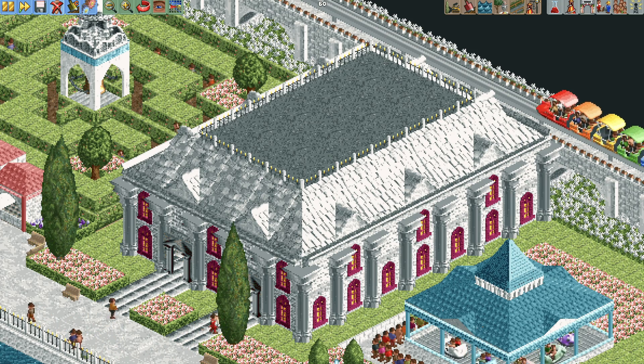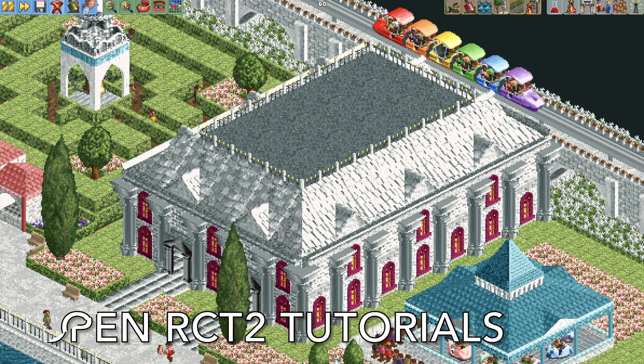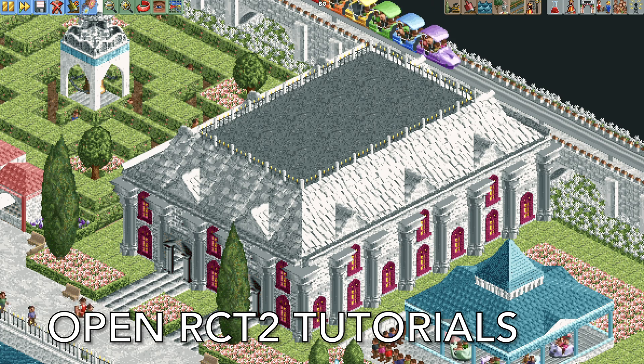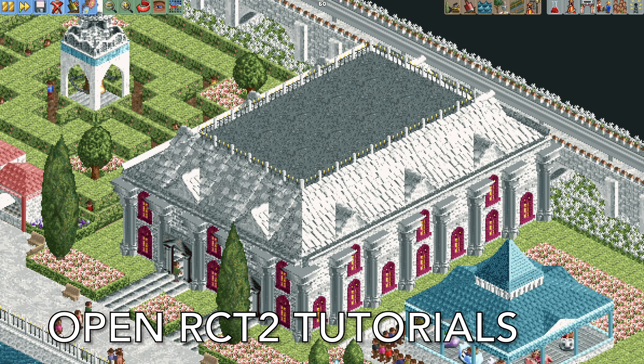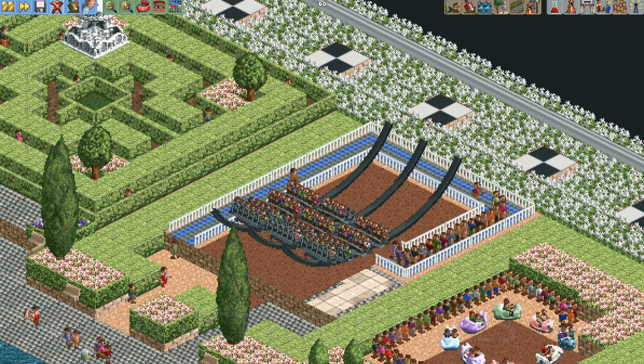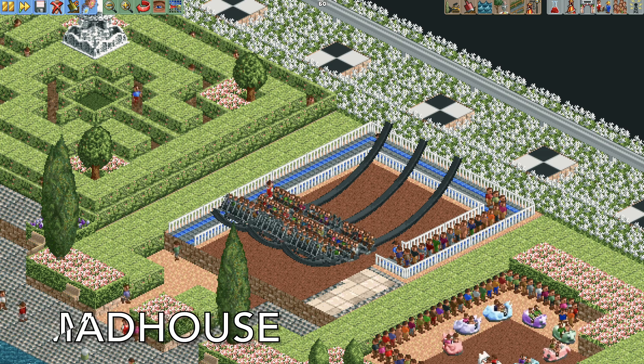Welcome back to another episode of Open RCT2 Tutorials. In this video I'm going to show you how to build your very own Madhouse ride.